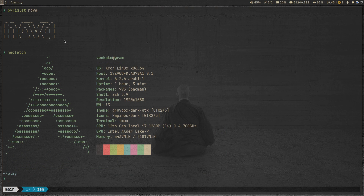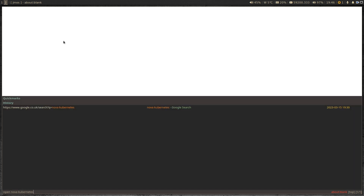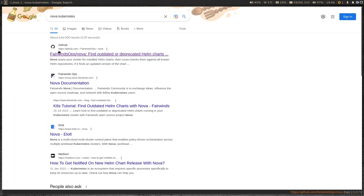I came across this tool called Nova which you can use to find outdated Helm charts in your cluster. In this video, let's take a look at how we can use Nova in your Kubernetes cluster. We'll start by searching in the web browser for 'Nova Kubernetes'. The first link, a GitHub link, takes you to the Fairwinds Ops Nova repository — that's the one we are looking for.